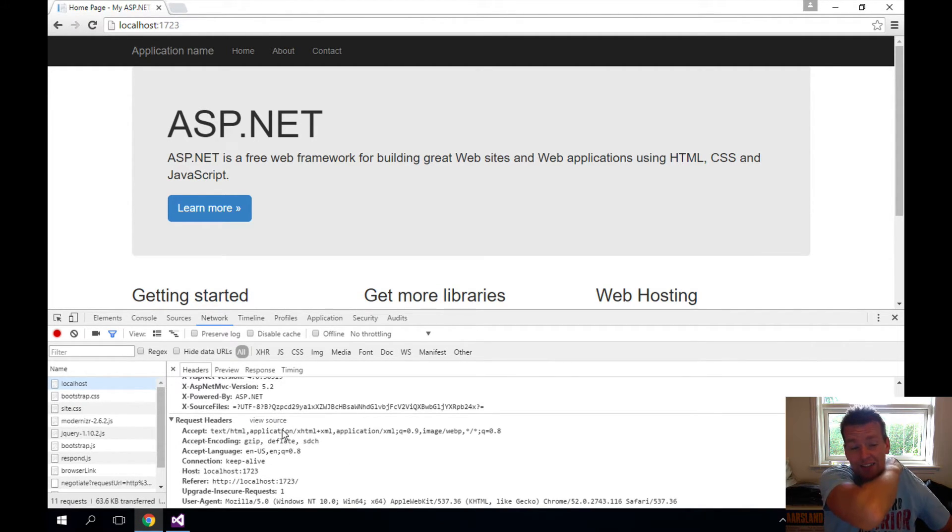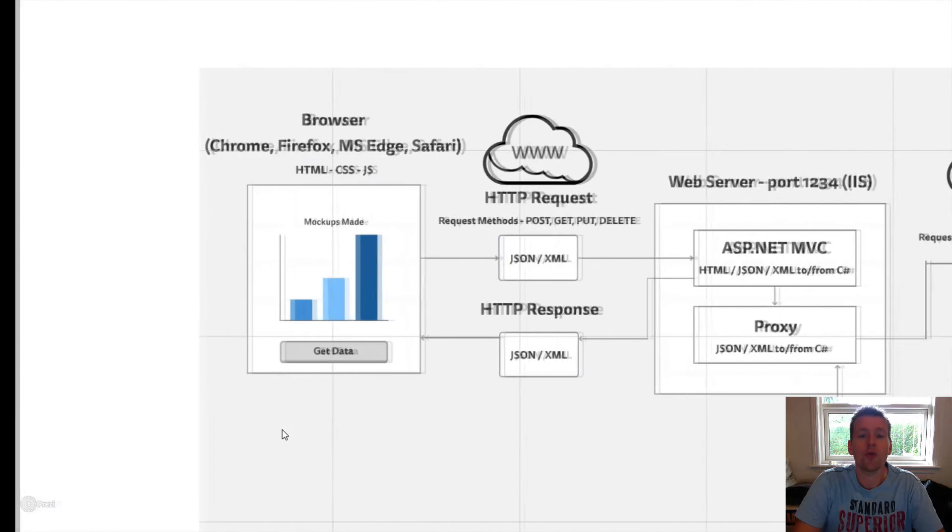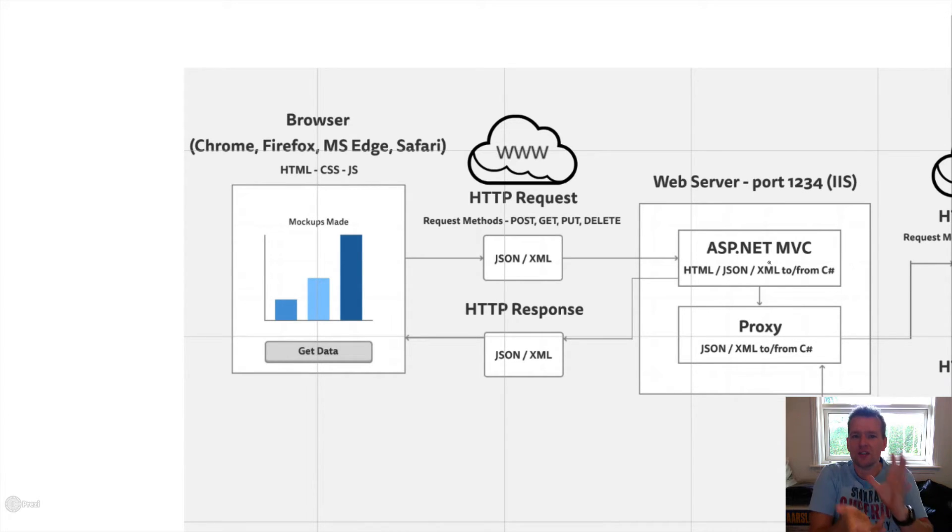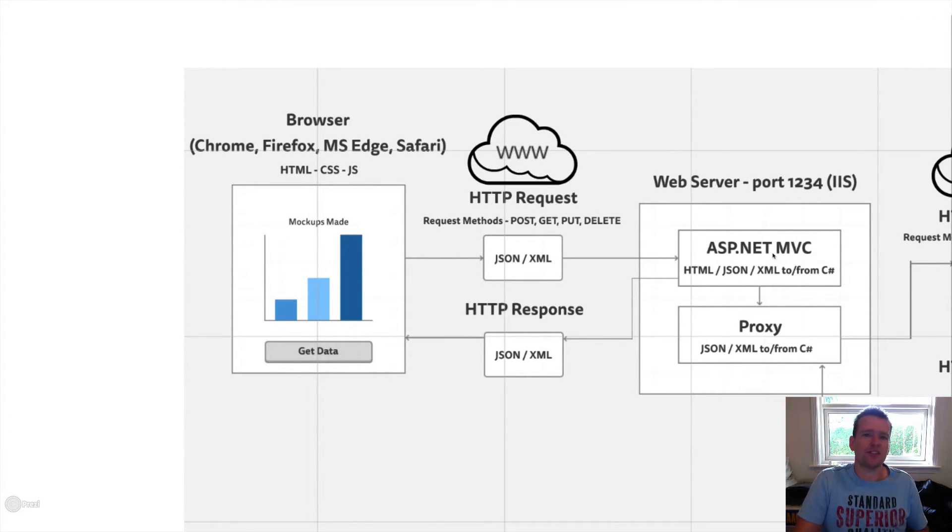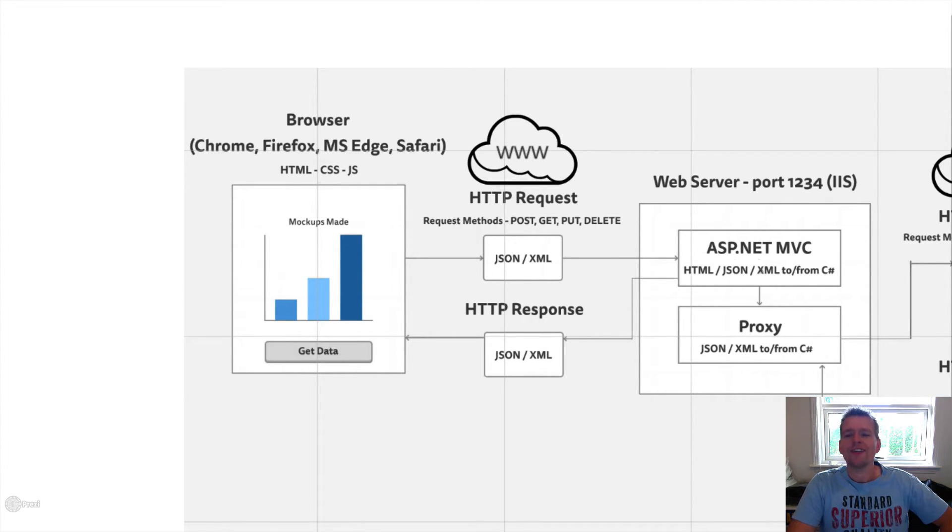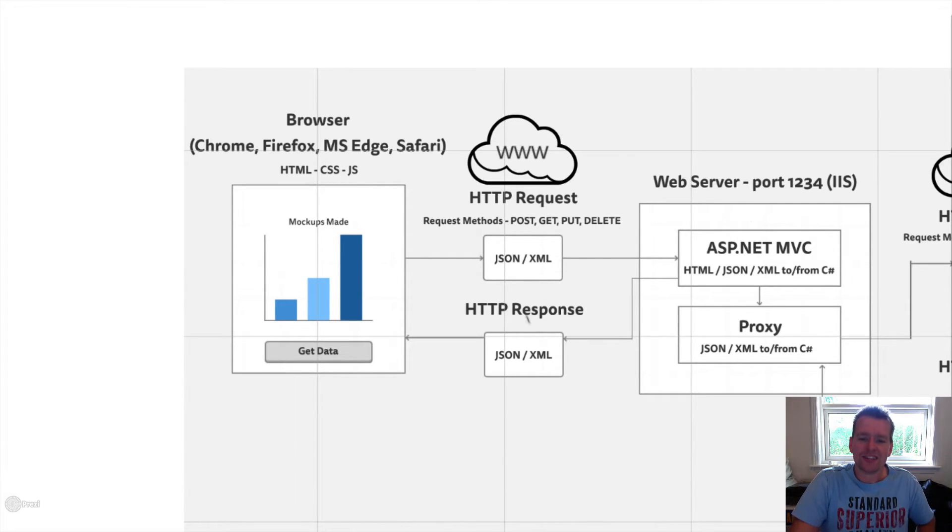But this is actually what we're sending to the web server. So now the web server gets some information in a small envelope and has to process it. As a default MVC application, you just create an HTML page and send that back as a response.